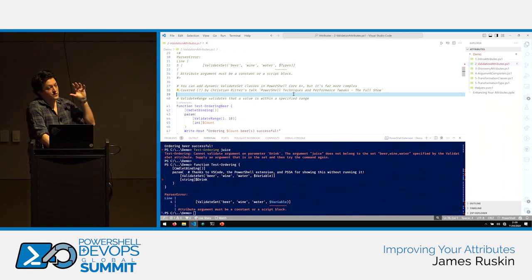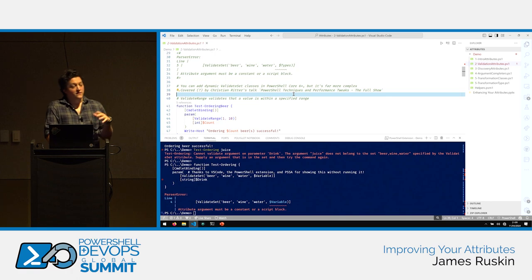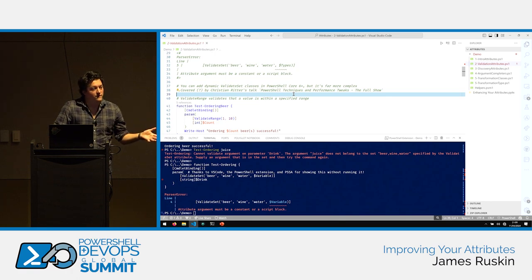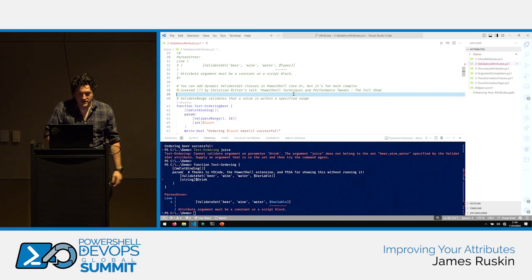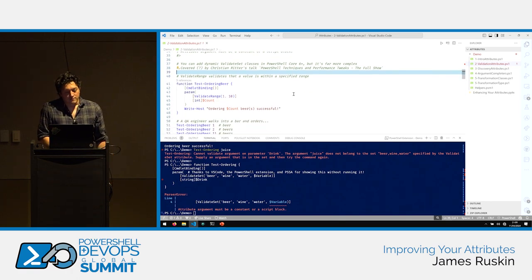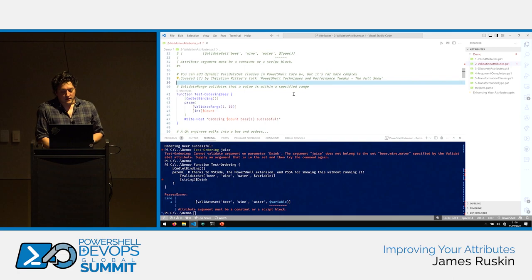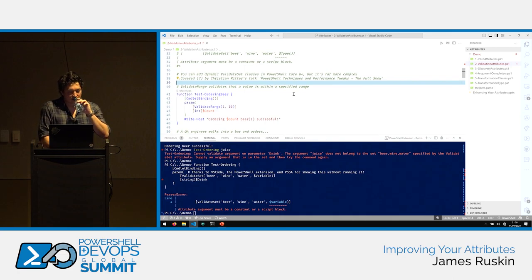Covered earlier today, perhaps, was the dynamic validate set classes that you can use to do slightly more complex stuff. In the kind of C-sharp model of things. But I think that was covered earlier, so I'm not going to do it here.